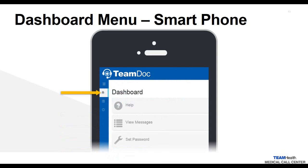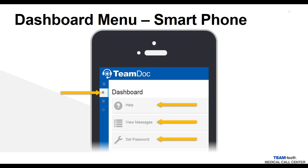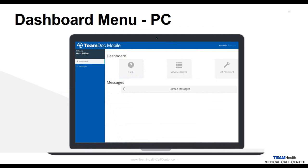Clicking on the dashboard icon on your smartphone takes you to the TeamDoc Mobile dashboard. Here you will find three options, which are the same for the PC version: Help, View Messages, and Set Password. The Help button takes you to a help screen with contact information. Clicking View Messages transfers you back to the message inbox, and clicking Set Password walks you through the reset password steps reviewed in the first video. On a PC, the dashboard also provides an unread messages notifications bar at the bottom.